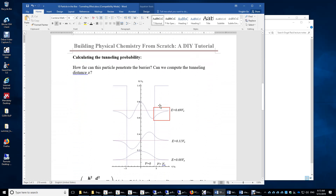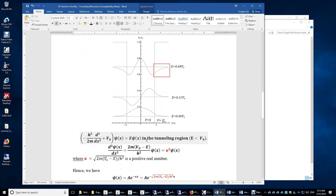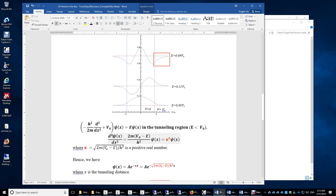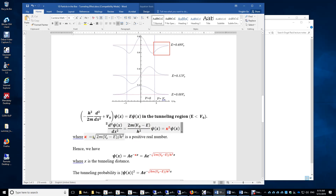To quantitatively compute the tunneling probability, we solve the Schrödinger equation in the tunneling region. There, the potential energy is V₀, and setting up Hψ = Eψ gives: the second derivative of ψ equals κ²ψ, where κ² = 2m(V₀ − E)/ℏ². Since V₀ > E in the tunneling region, κ² is positive and κ is a positive real number. This part corresponds to negative kinetic energy.